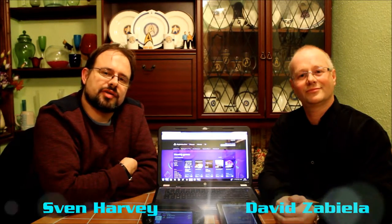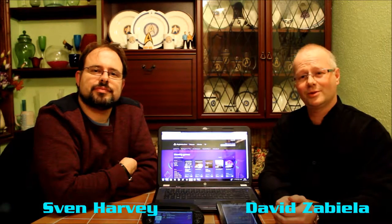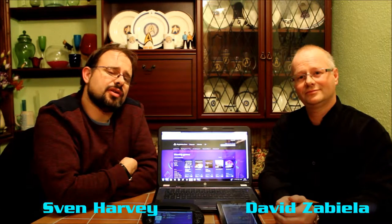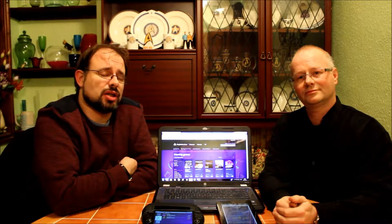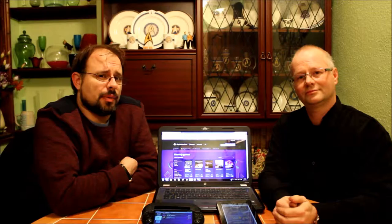Good evening and welcome to Format. I'm Sven Harvey and I'm David Zabele. And this evening we're going to be looking at PlayStation Plus. Now, as you probably know, anybody who's got a PlayStation 4 now has to have PlayStation Plus to play online.